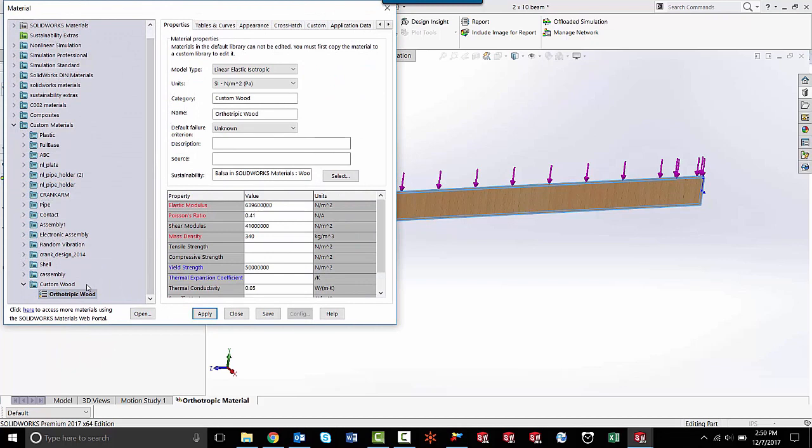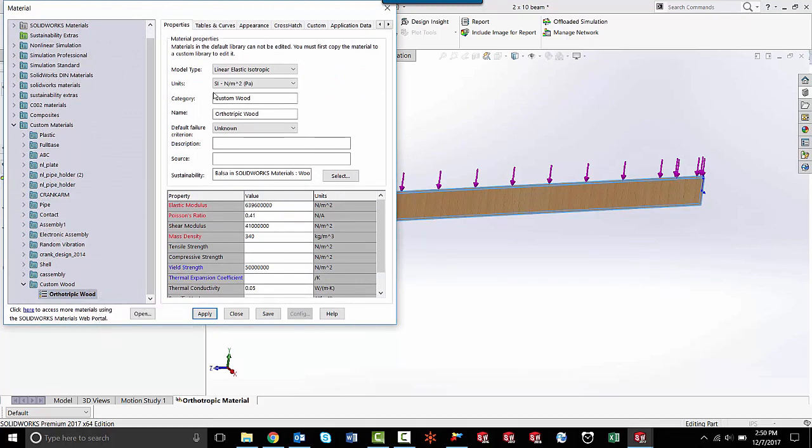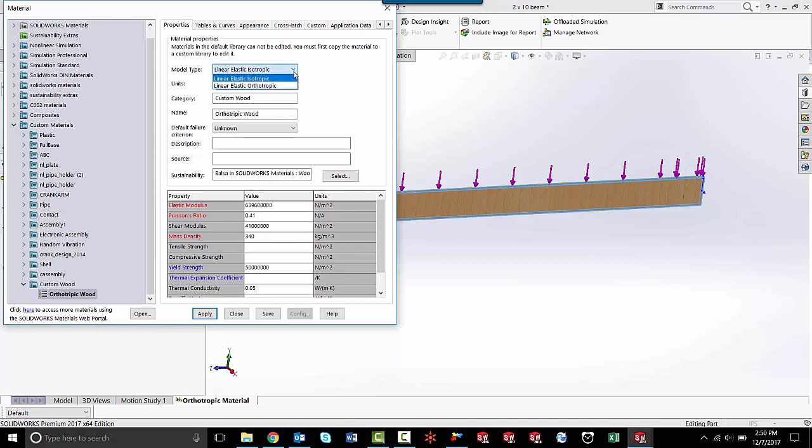You'll see I've already got this orthotropic wood custom material down here at the bottom. It's already set to linear elastic isotropic by default, but there is another option here. If you click this down arrow, you'll see there's a linear elastic orthotropic material option.